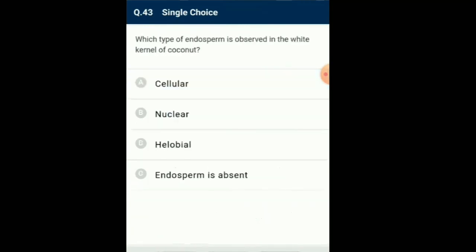Question number 43: Which type of endosperm is absorbed in the white kernel of coconut? Cellular type of endosperm is found in Capsella, which belongs to Brassicaceae family, in which karyokinesis is followed by cytokinesis forming solid cellular endosperm. In coconut, nuclear endosperm is formed, in which karyokinesis is not followed by cytokinesis. Initially a liquid nuclear endosperm is formed. The white kernel is the cellular endosperm. So the answer for this question is option A: cellular.